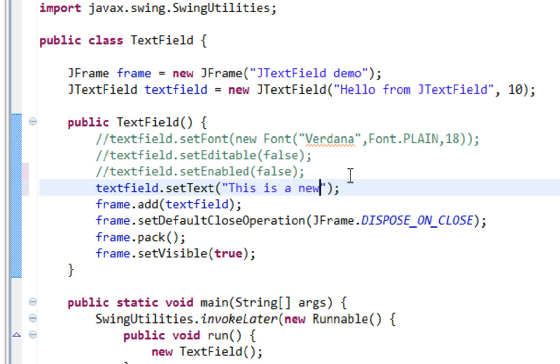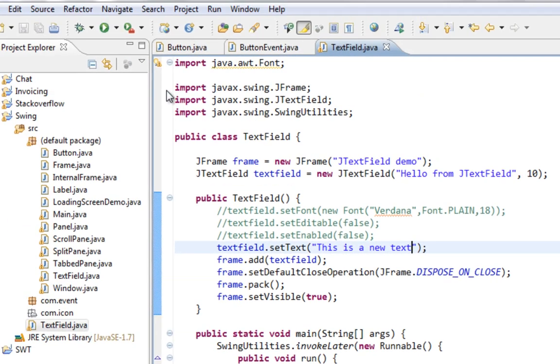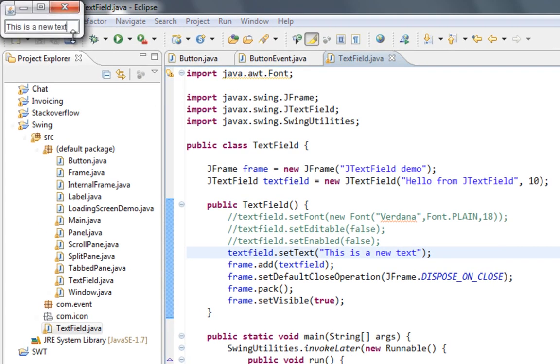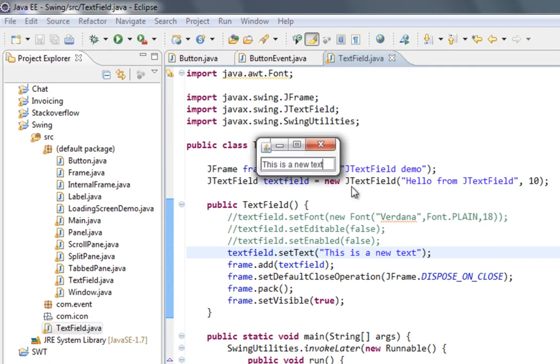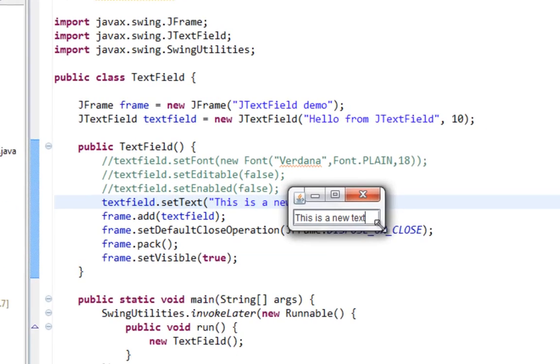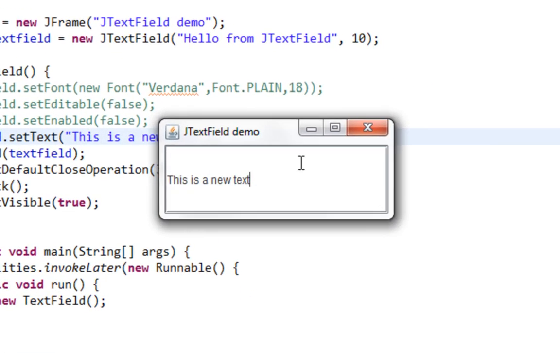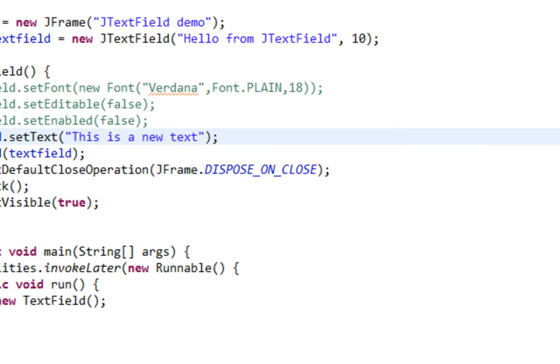And I'll say like this is a new text. Let's save it. And as you can see, we have a new text which is this is a new text from here.